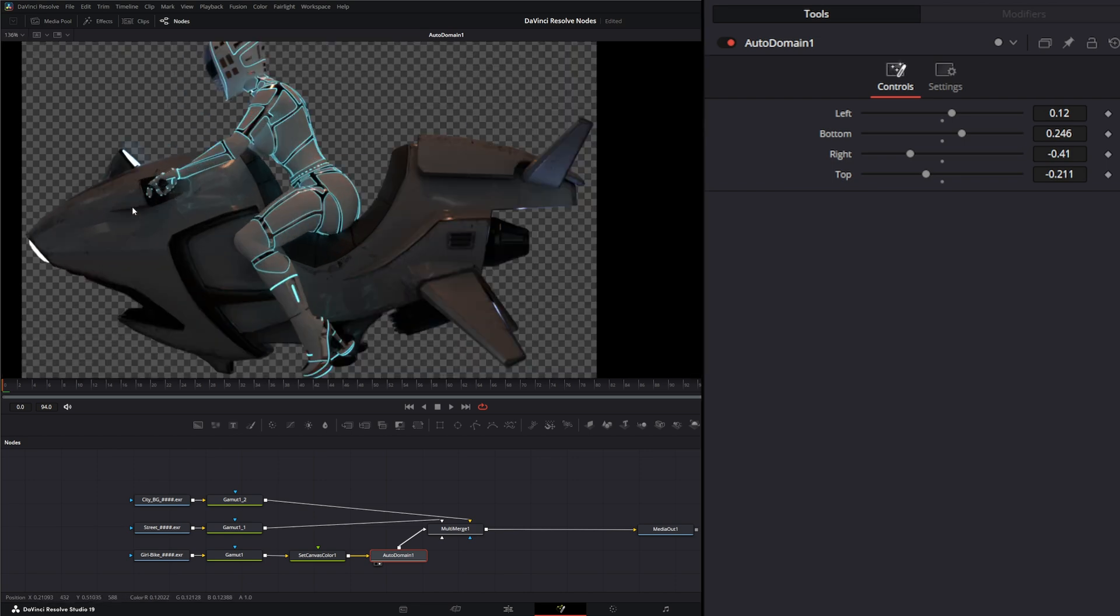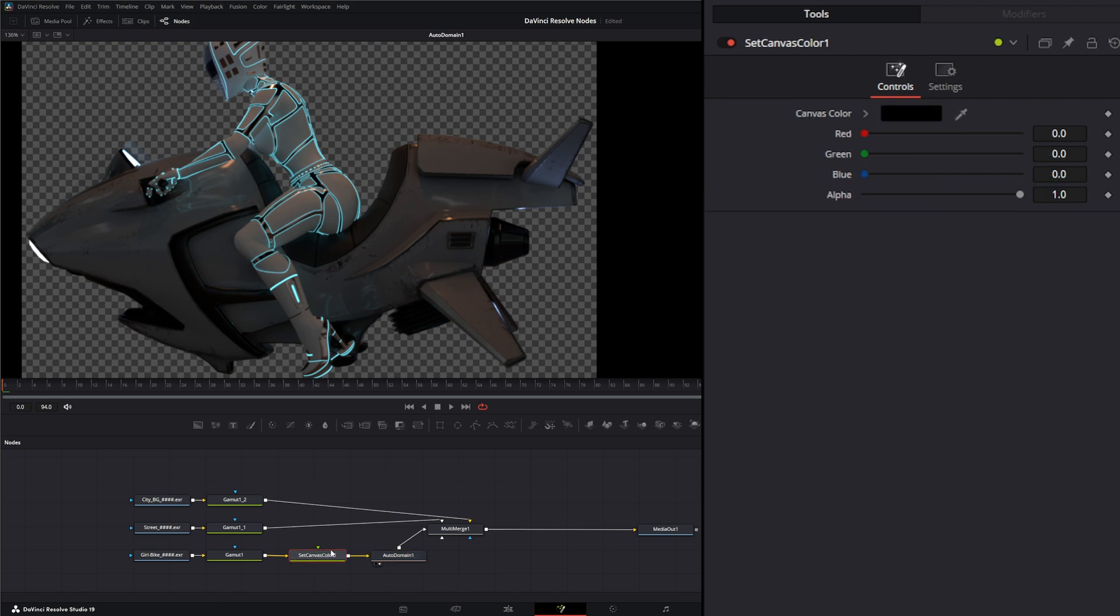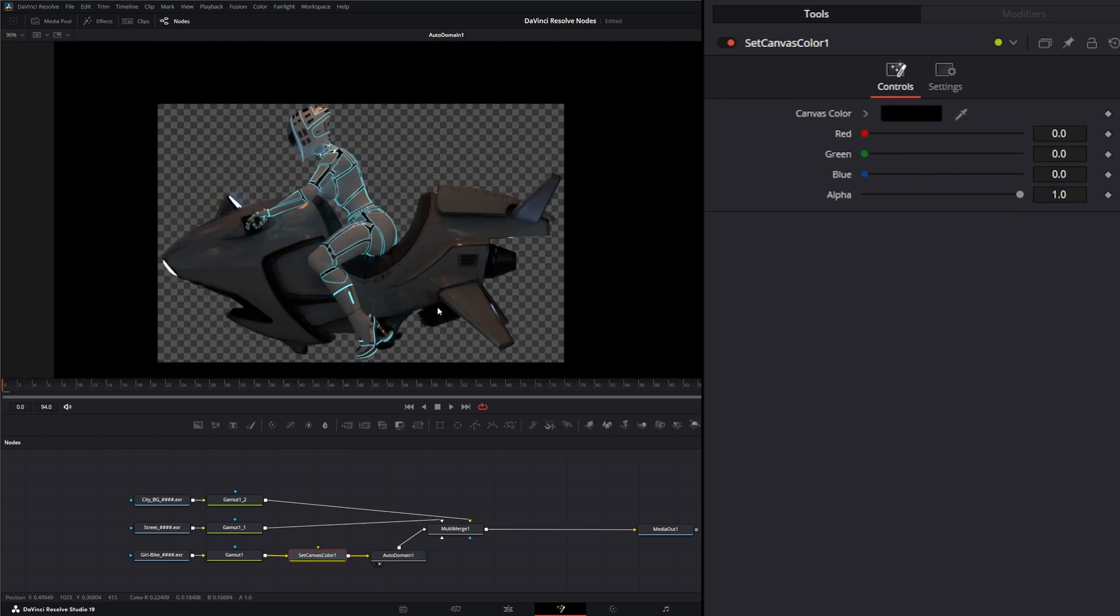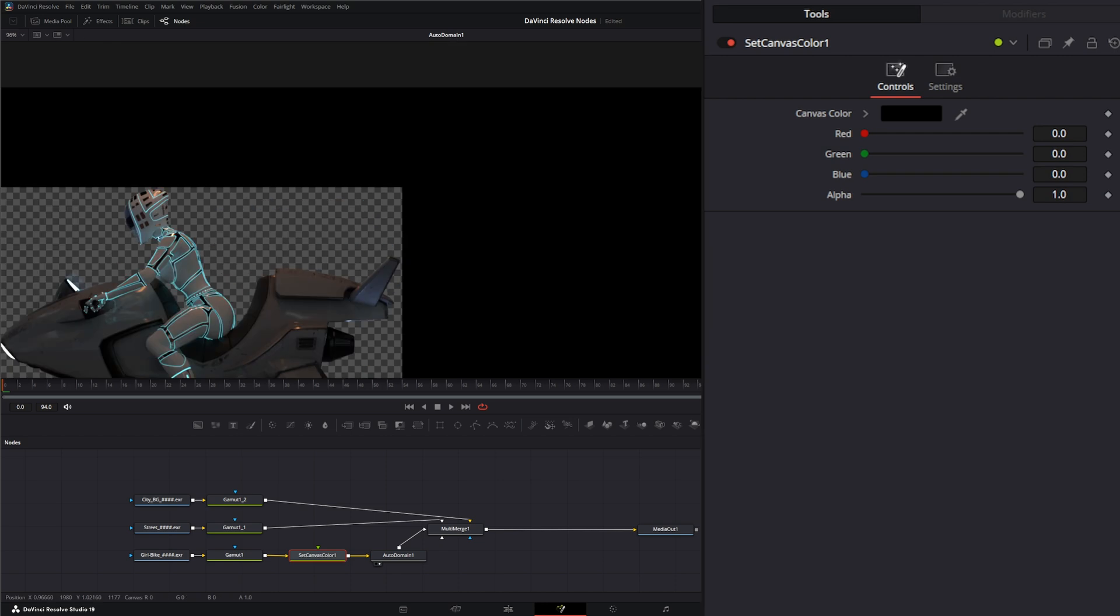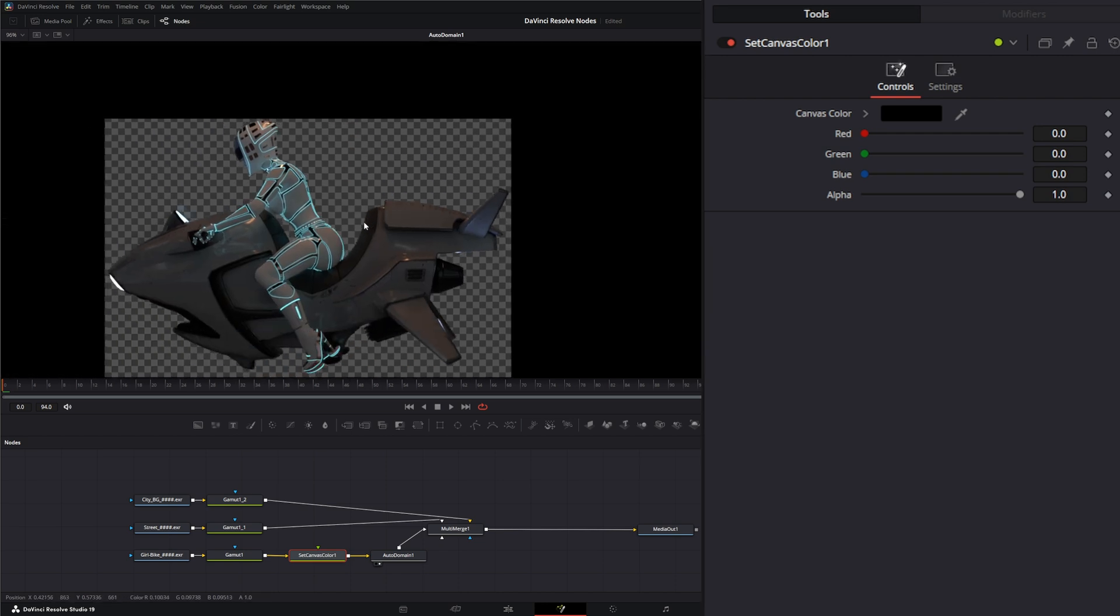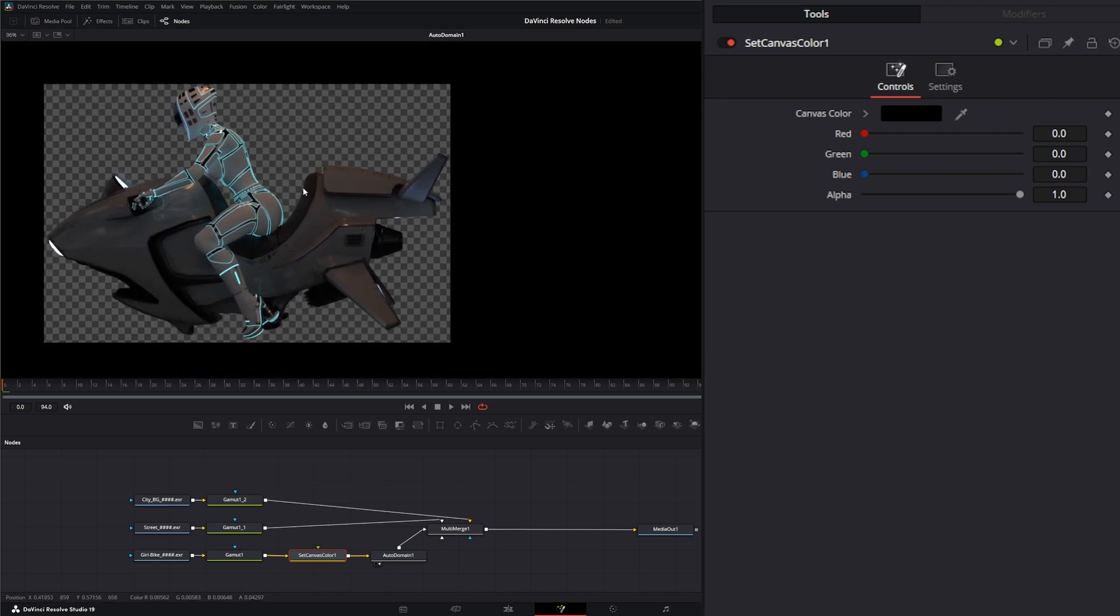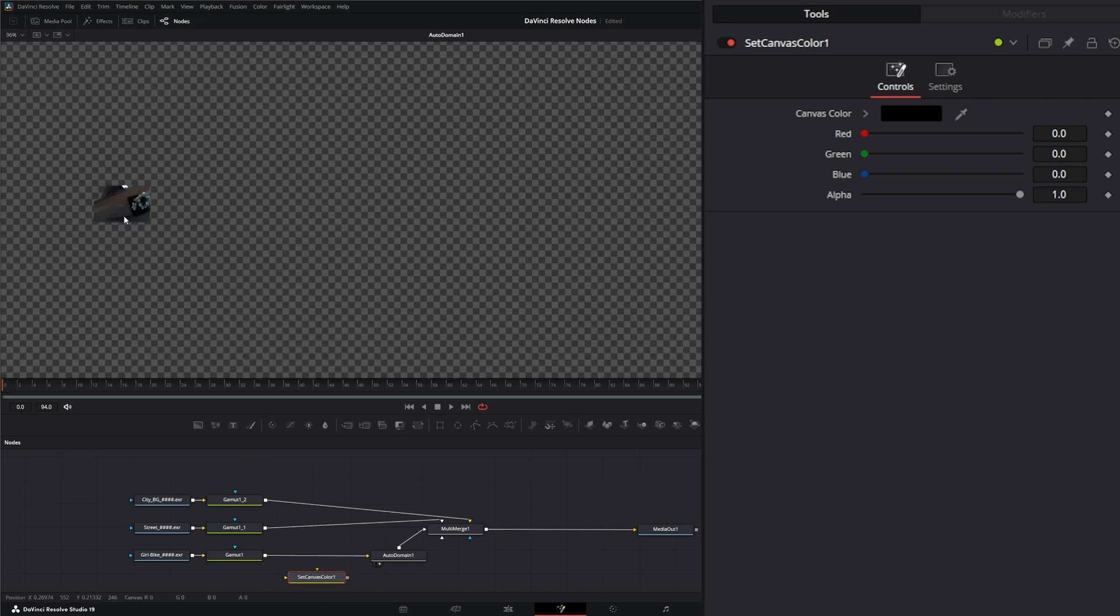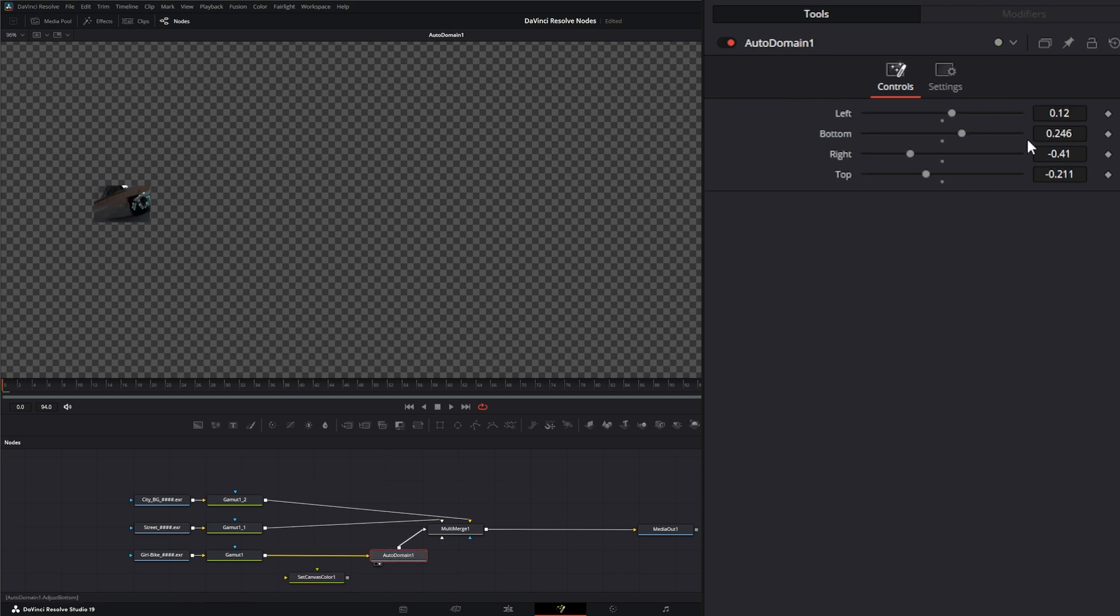So let me zoom in here. And as soon as I remove this set canvas, which, remember, moved our canvas to the entire 2048 by 1152 of our image, as soon as I take this off, it just minimized that based off of the domain of definition stuff we changed.